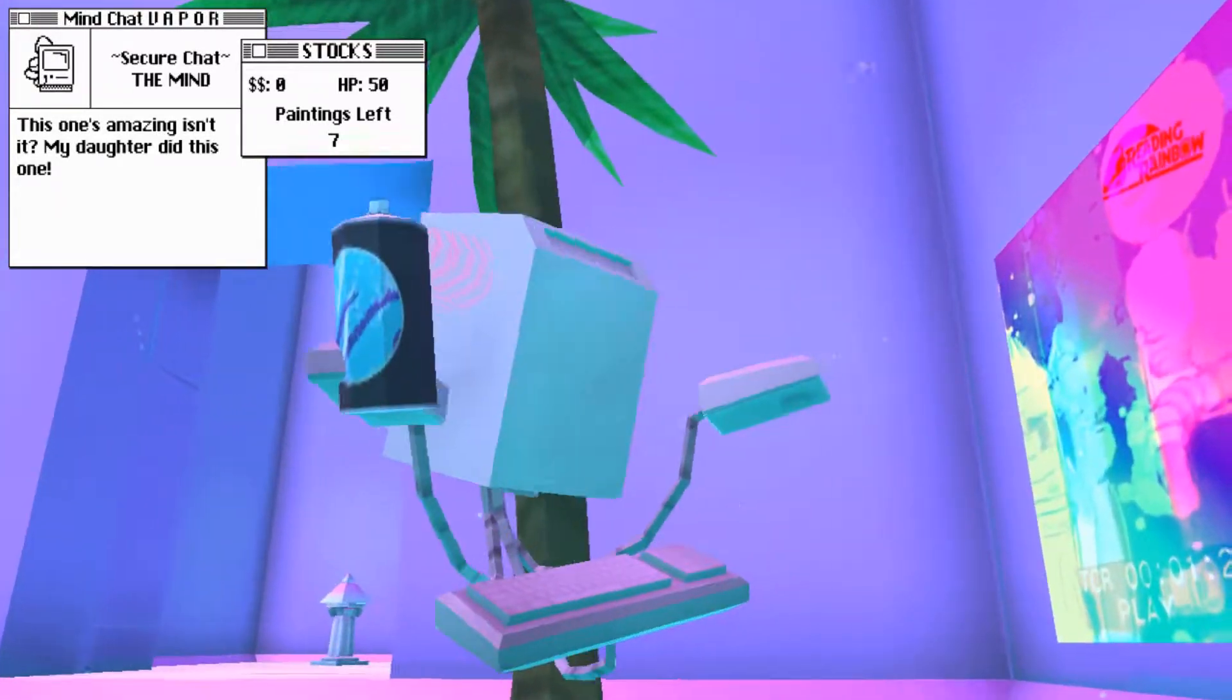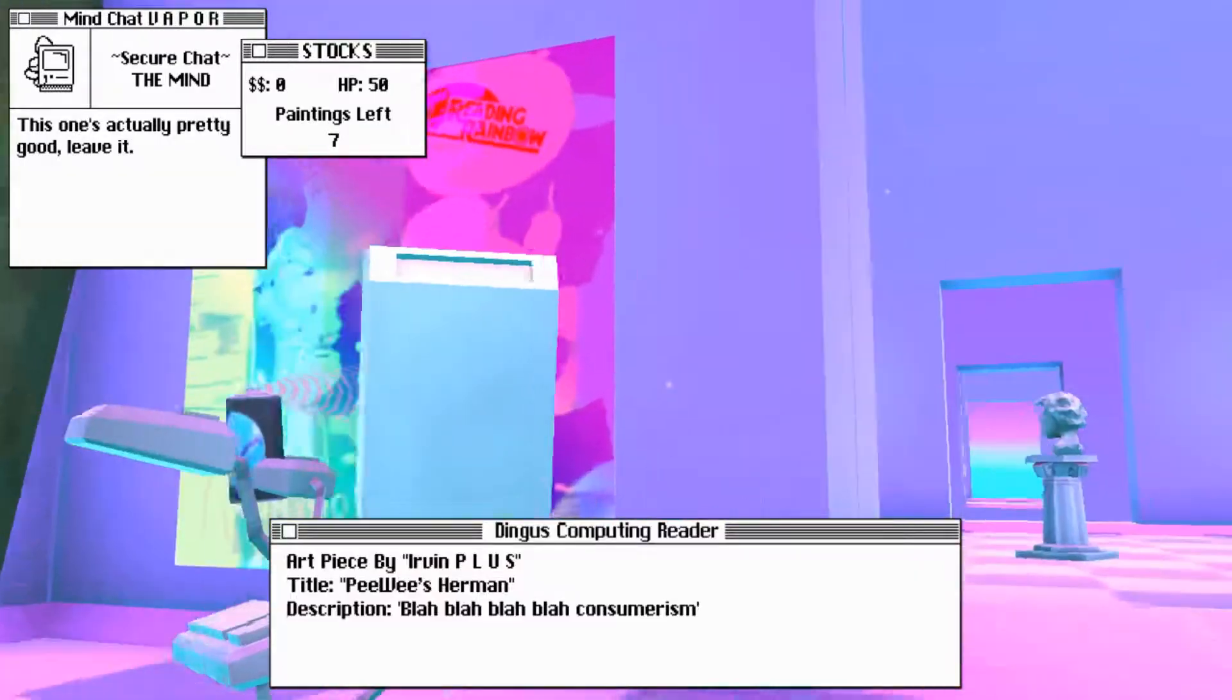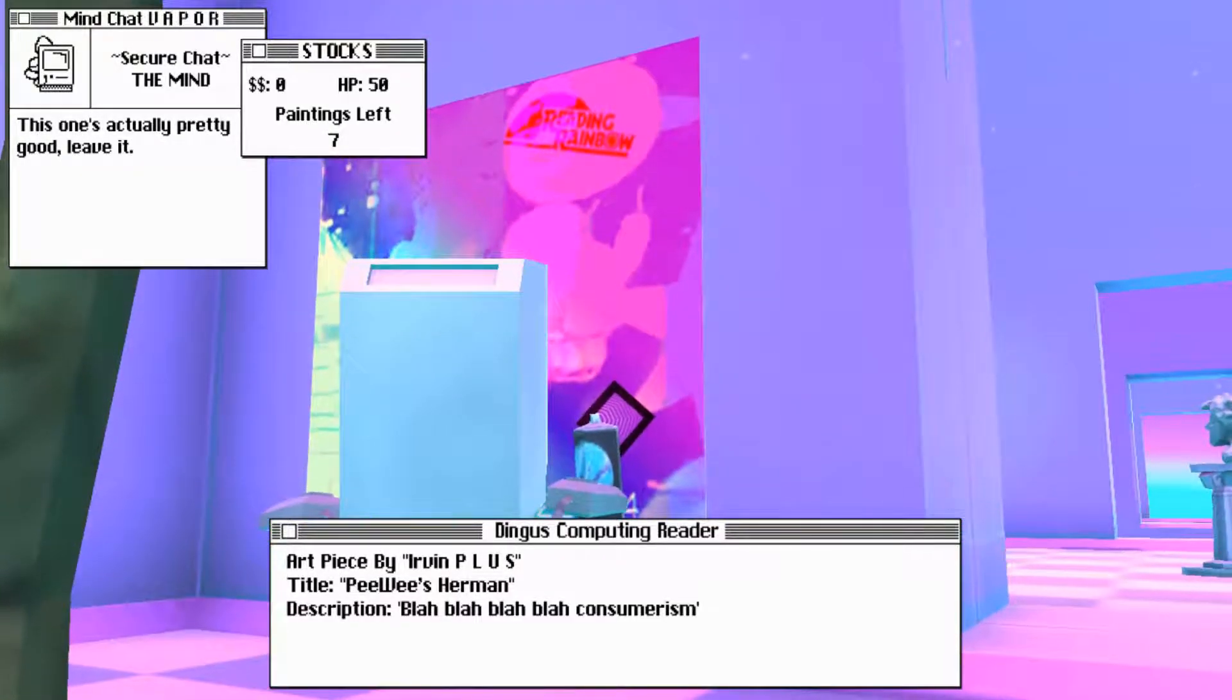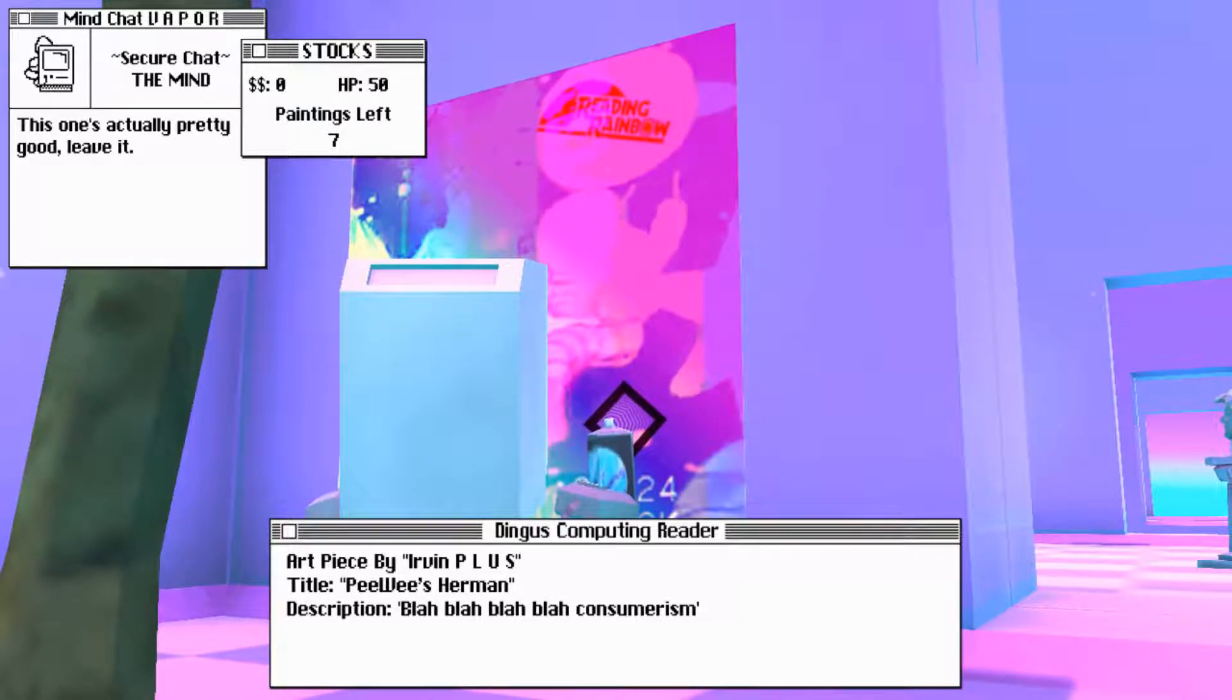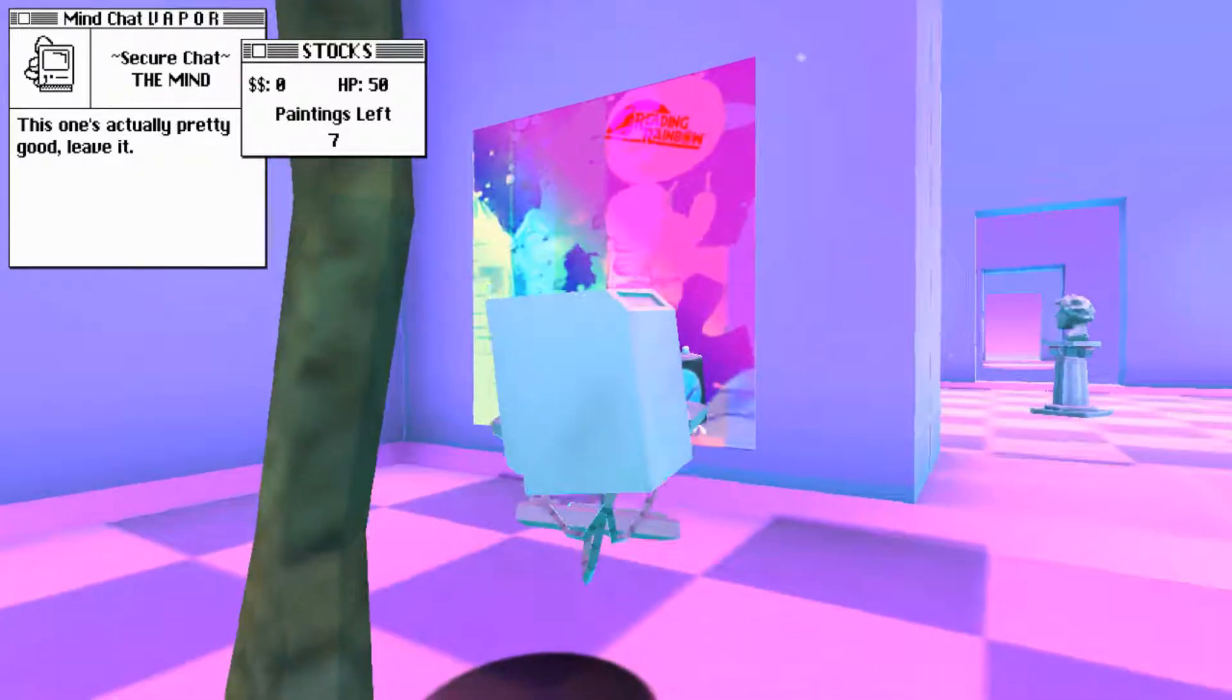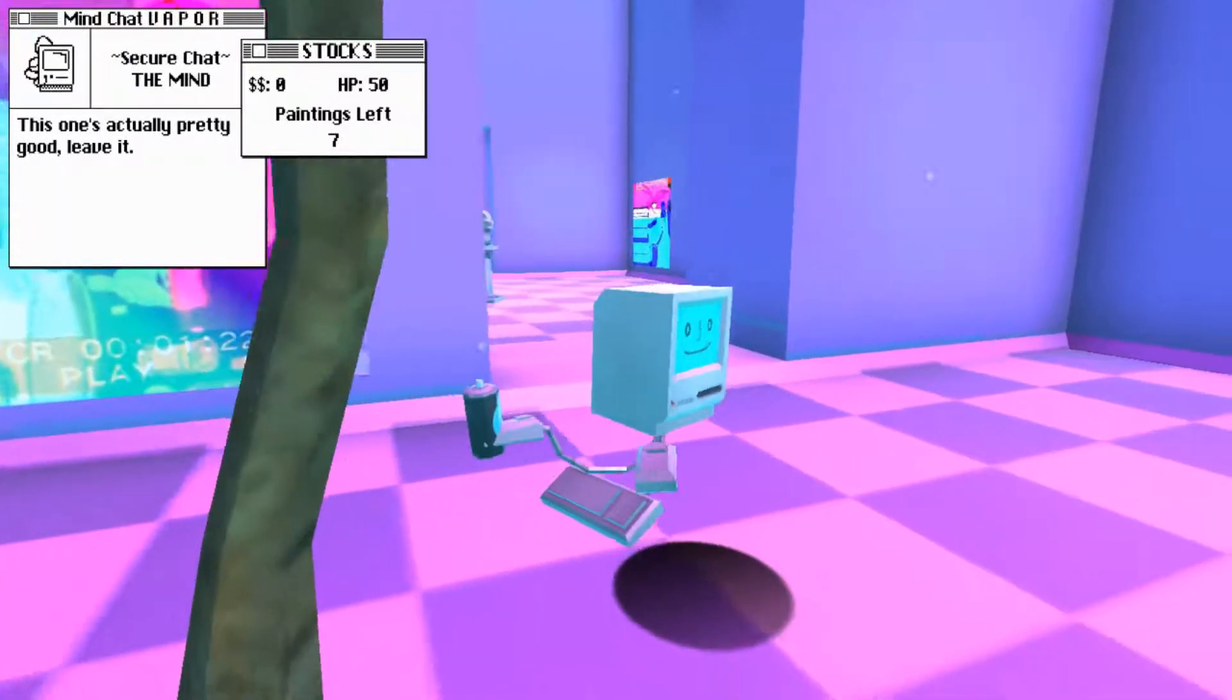Art piece by Heather Joelle Roth. Title, floor. Description, Jay and Jack are frauds. This one's amazing, isn't it? My daughter did this one. Oh, cool. What about this palm tree? Nope. Art piece by Irvin P.L.U.S. Title, Pee-wee's Herman. Description, blah, blah, blah, blah, blah. Consumerism. This one's actually pretty good. Leave it.